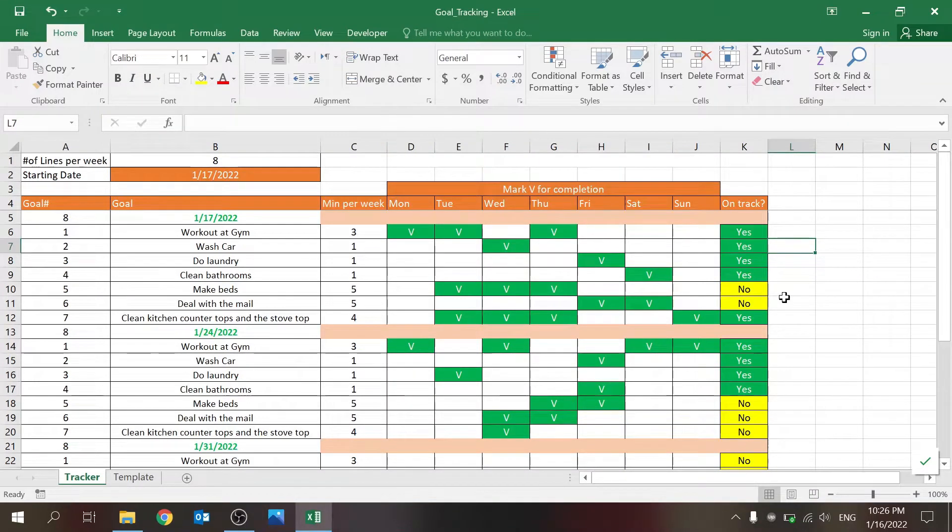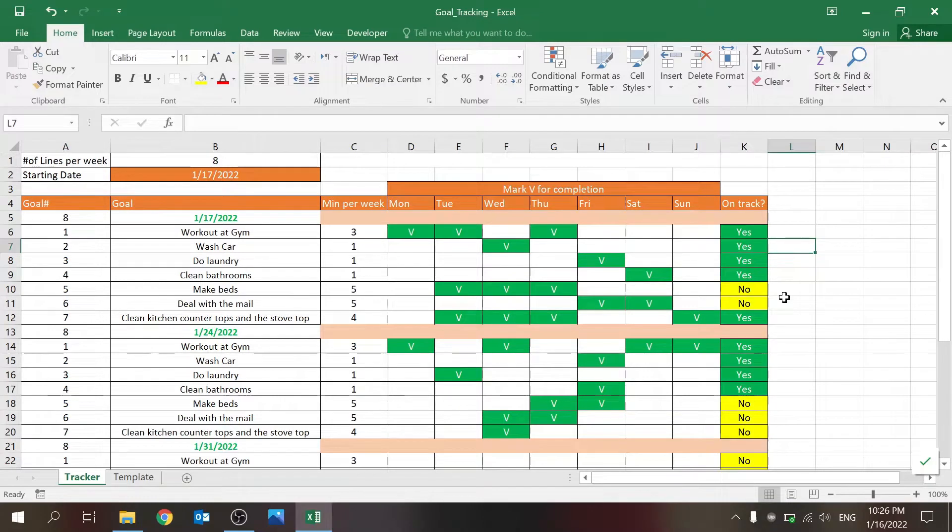Hi everyone, welcome to Excel Highway, your one-stop shop for all your Excel needs.